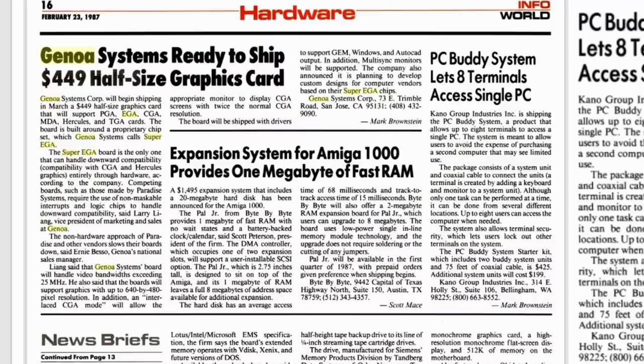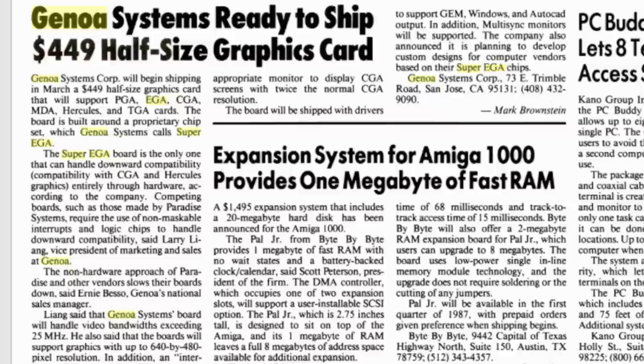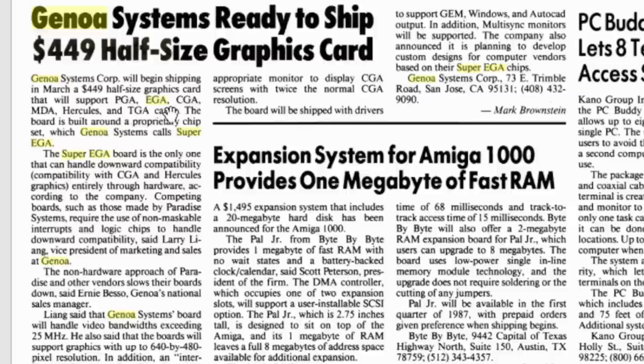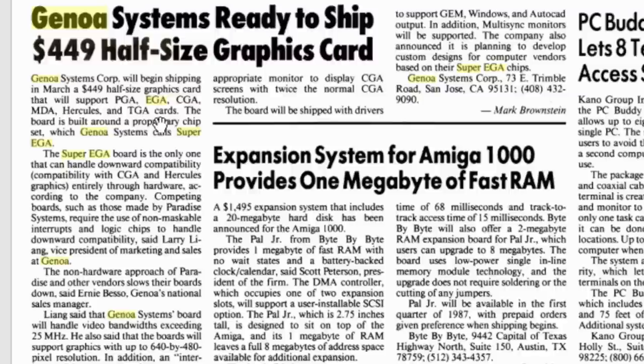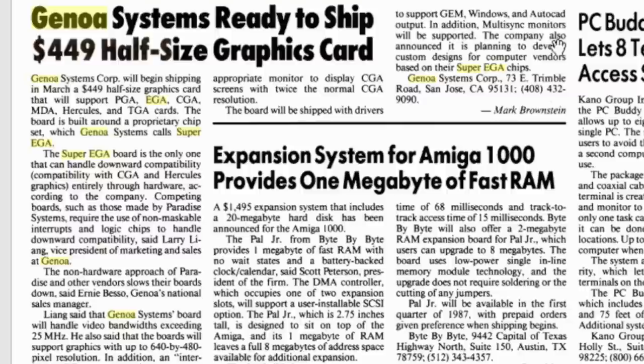But when Super EGA was introduced to the public, for example in this February 1987 InfoWorld article, it wasn't clear what it was. Genoa talked about it as a graphics card that would support PGA, EGA, CGA, MDA, Hercules, and even TGA cards. They mention that it would have 640 by 480 pixel resolution, and they were planning to develop custom designs for vendors based on their Super EGA chips.